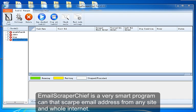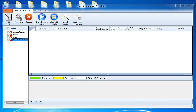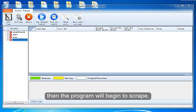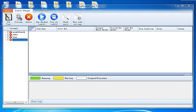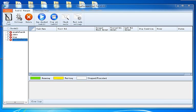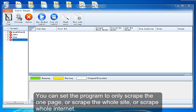Email Scraper Chief is a very smart program that can scrape email addresses from any site and the whole internet. You only need to set a start URL and a few options. Then the program will begin to scrape. Email Scraper Chief will scrape emails from the start URL. You can set the program to only scrape one page, or scrape the whole site, or scrape the whole internet.